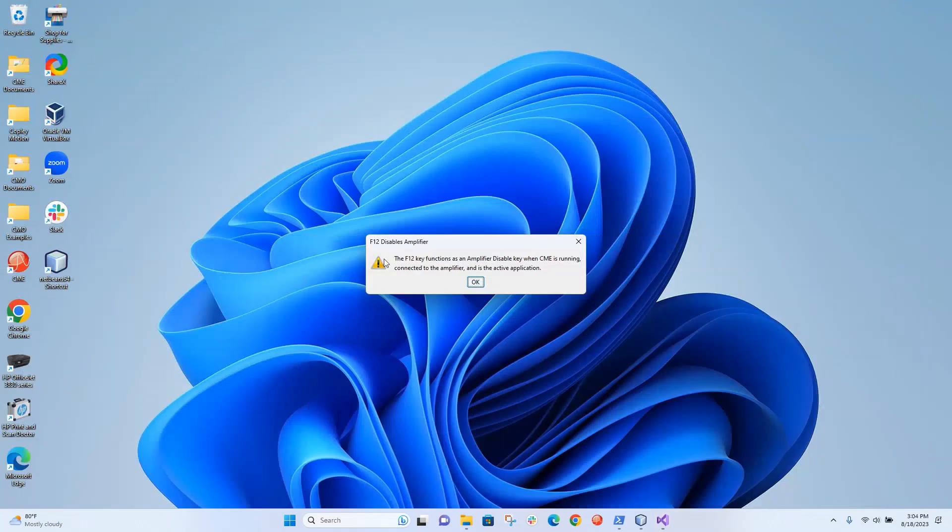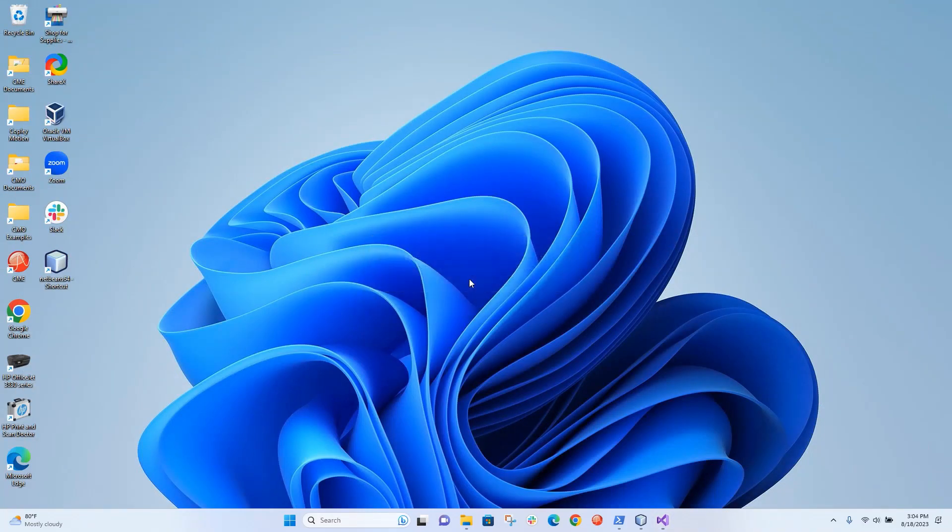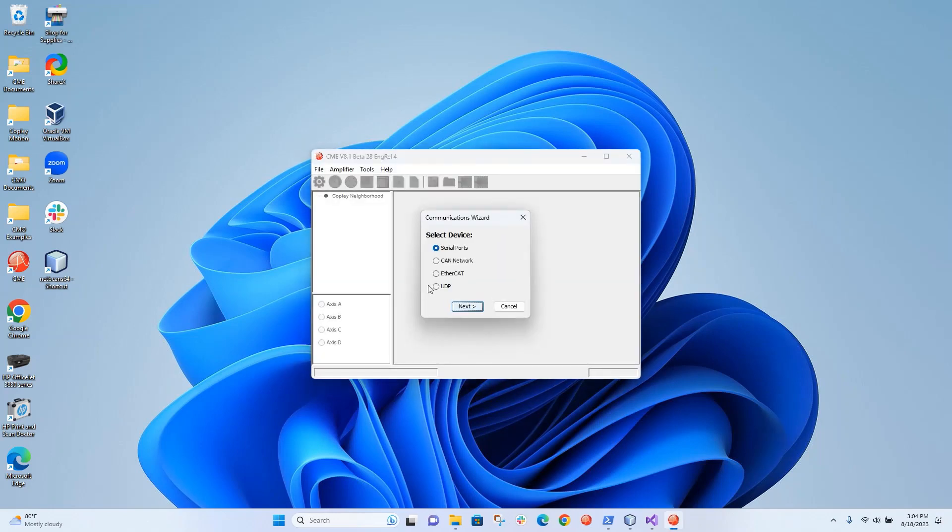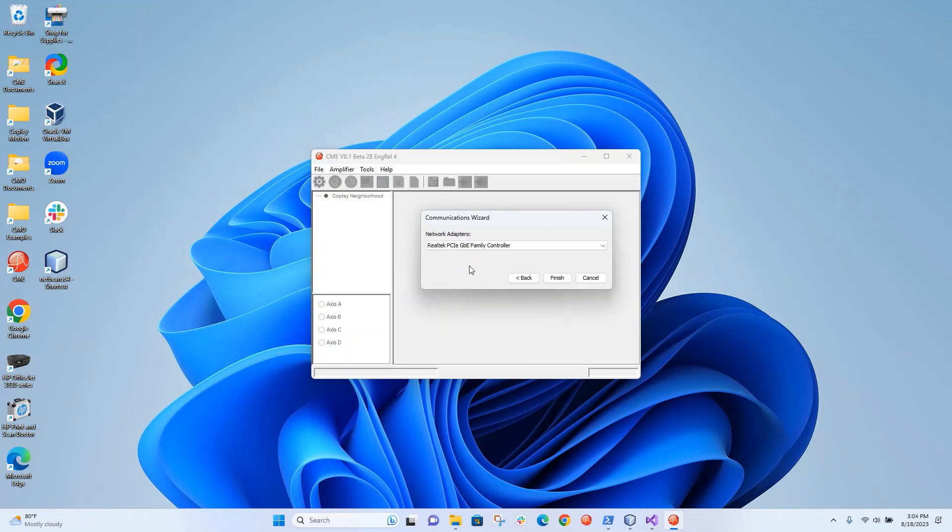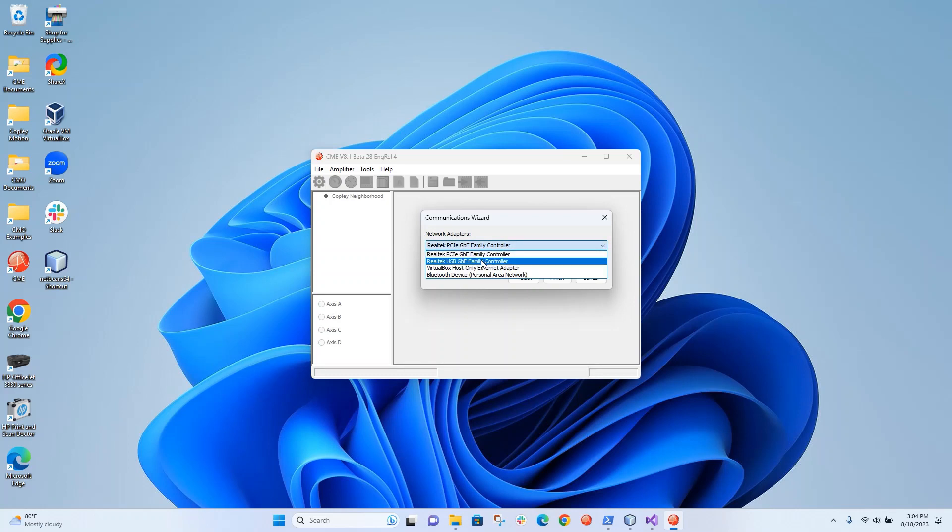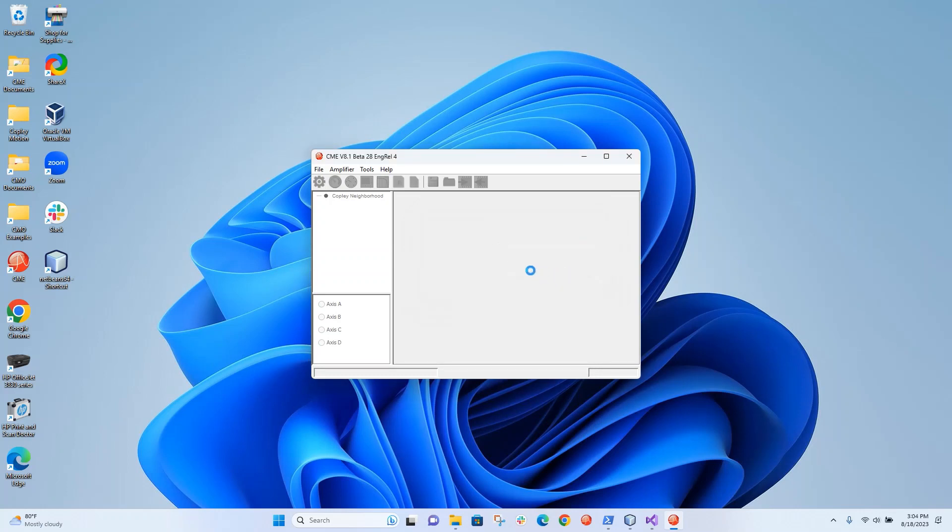And then I'm going to open up CME. And this time we're going to use UDP because the EtherCAT network is being used by TwinCAT. I'm going to select the adapter. And there we have it, all three devices were found.